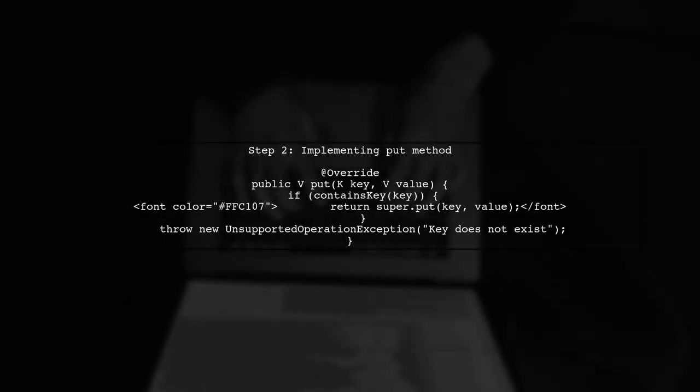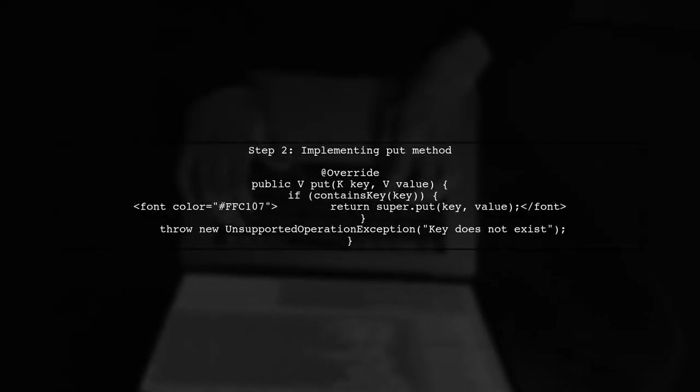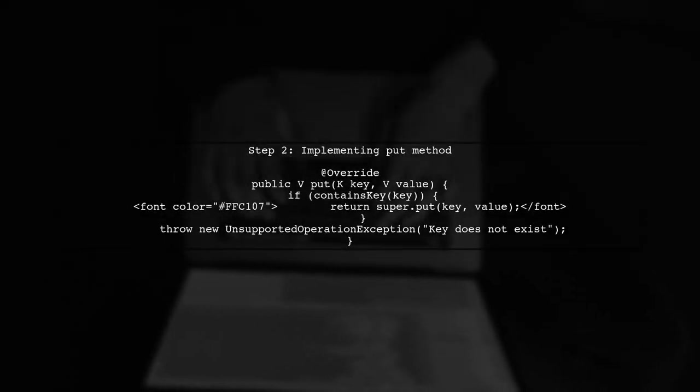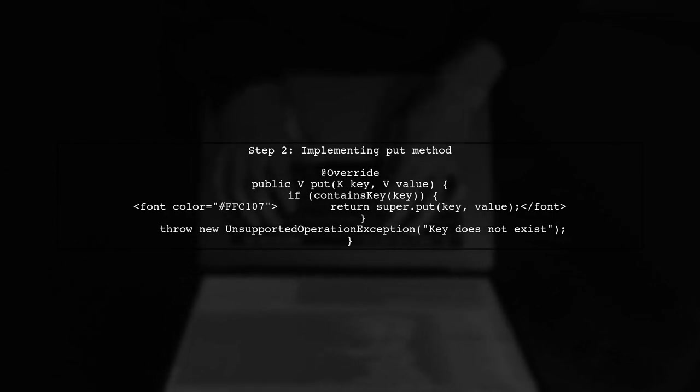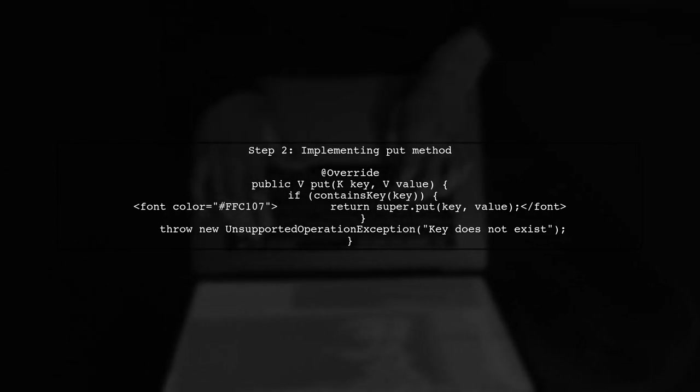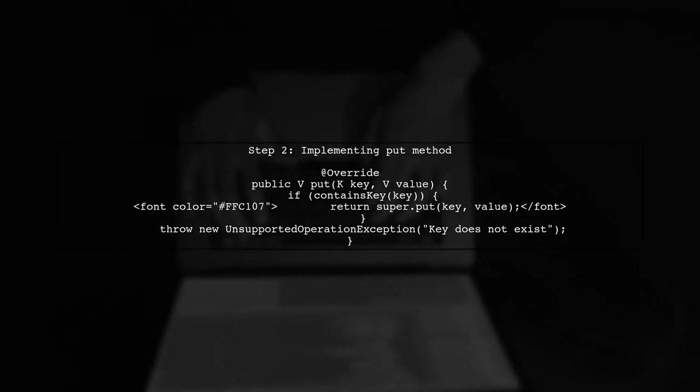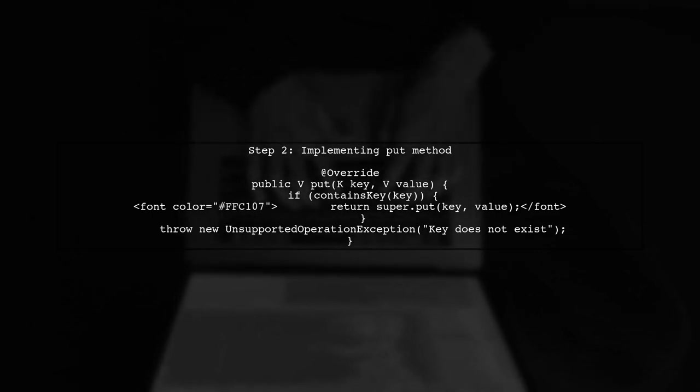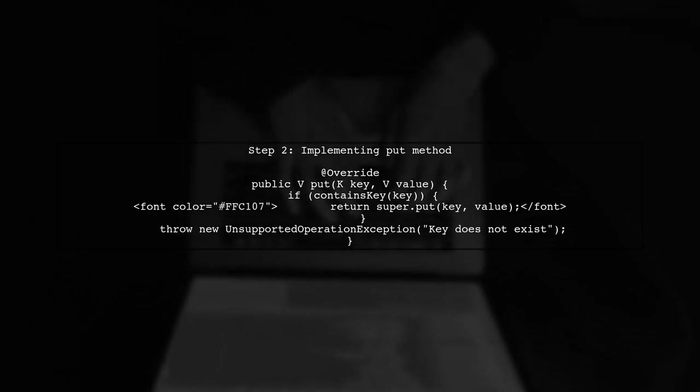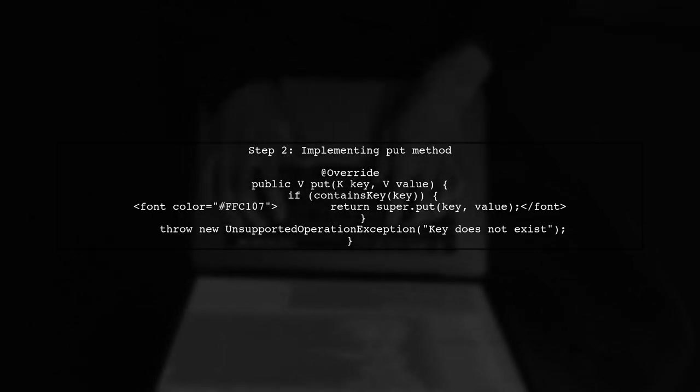In the put method, we will check if the key exists. If it does, we allow the value to be updated. If it doesn't, we throw an UnsupportedOperationException.